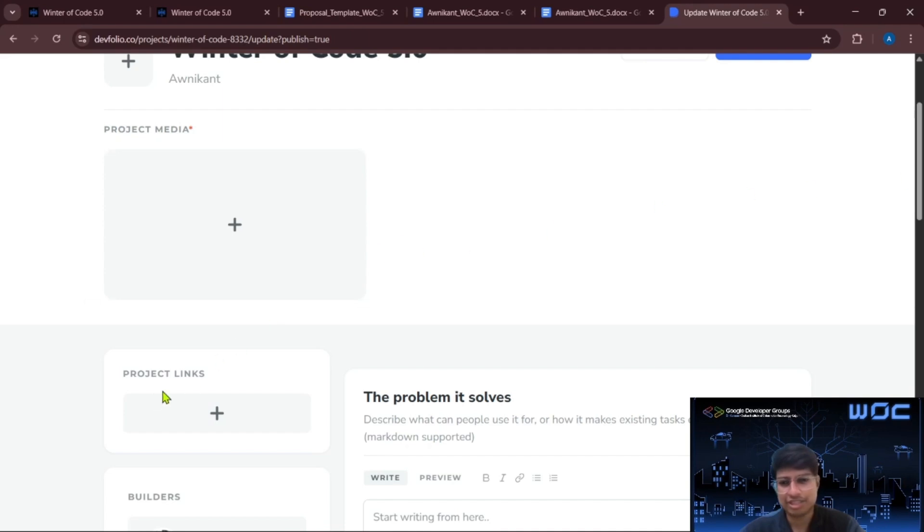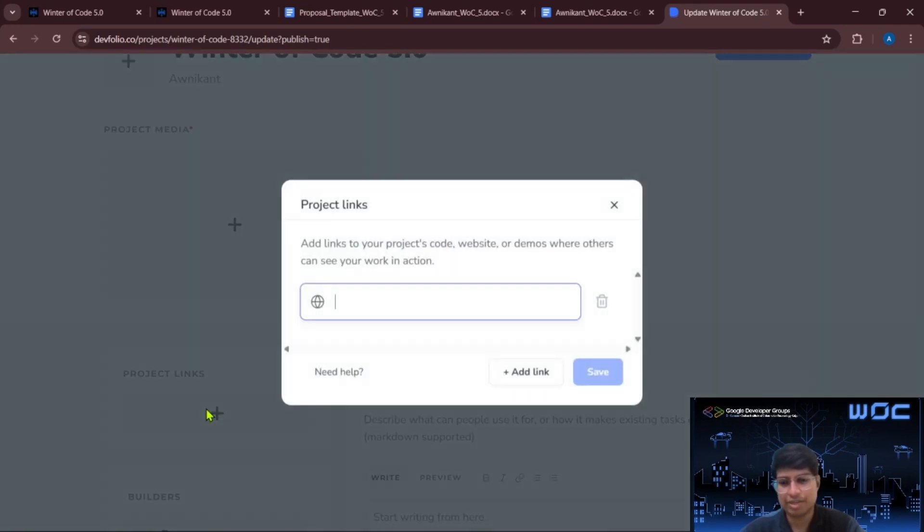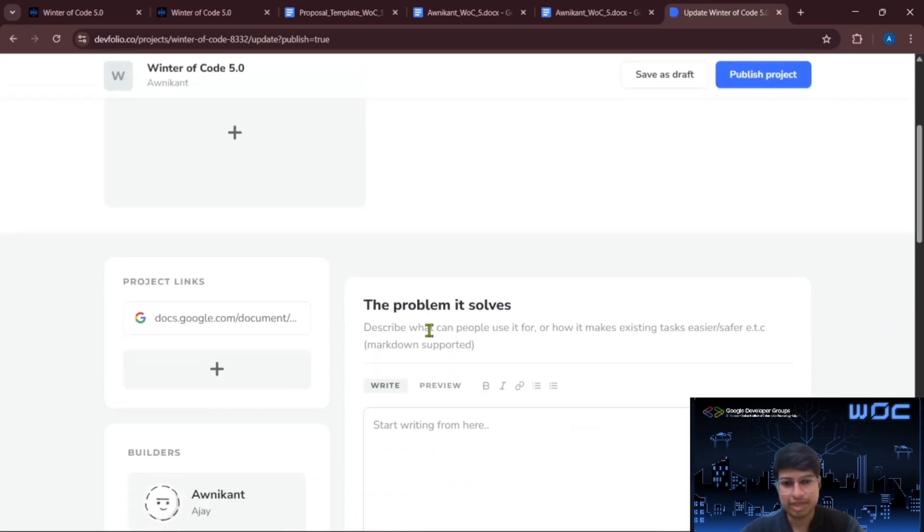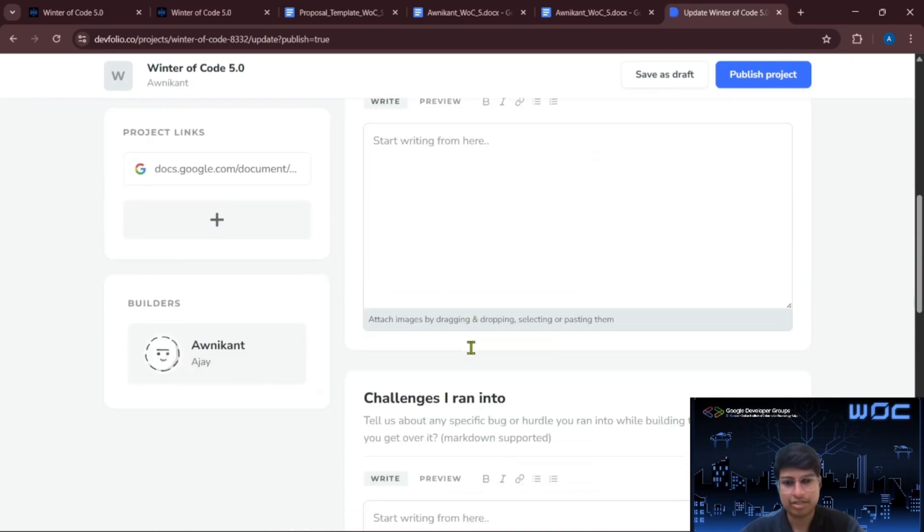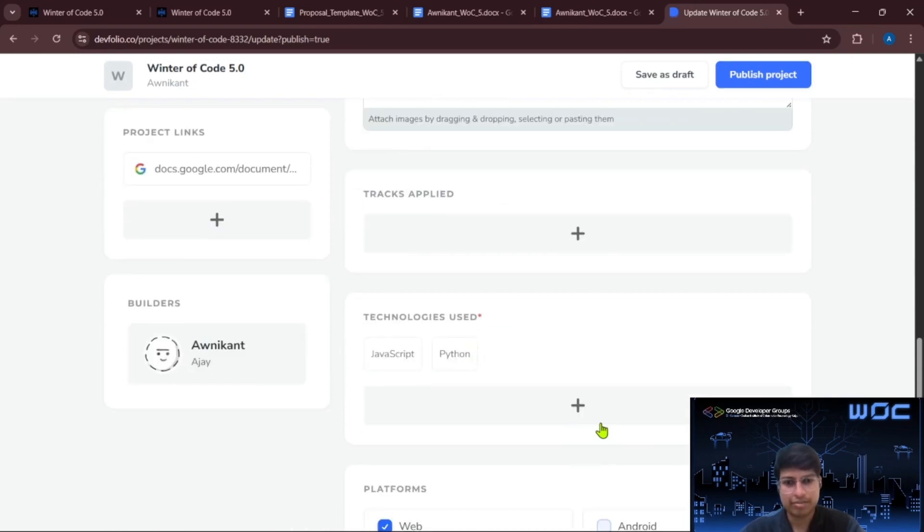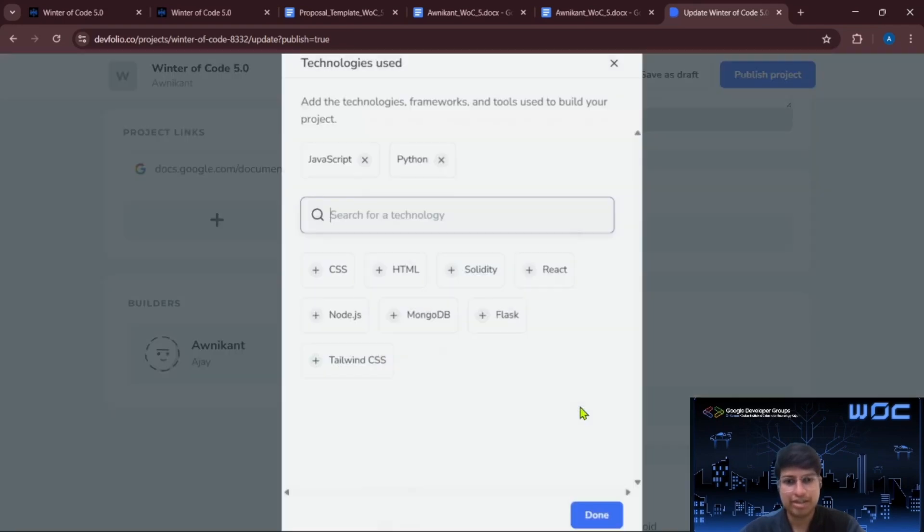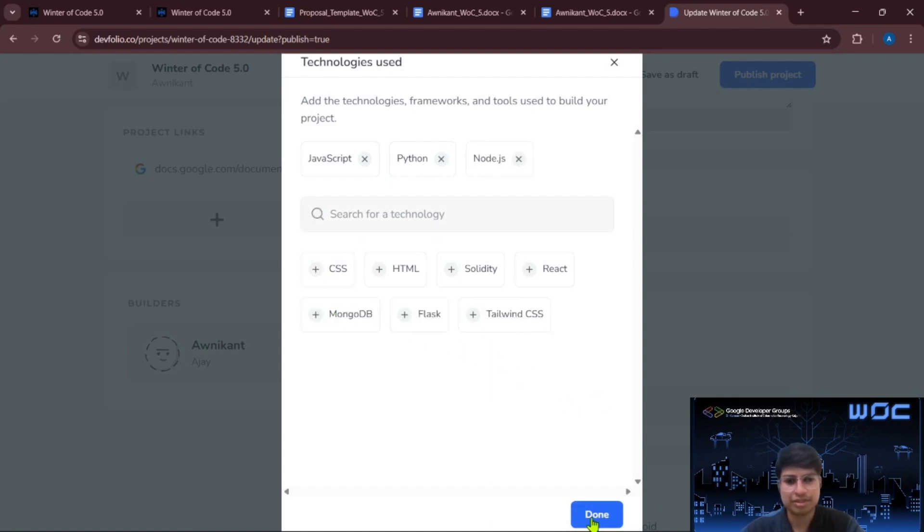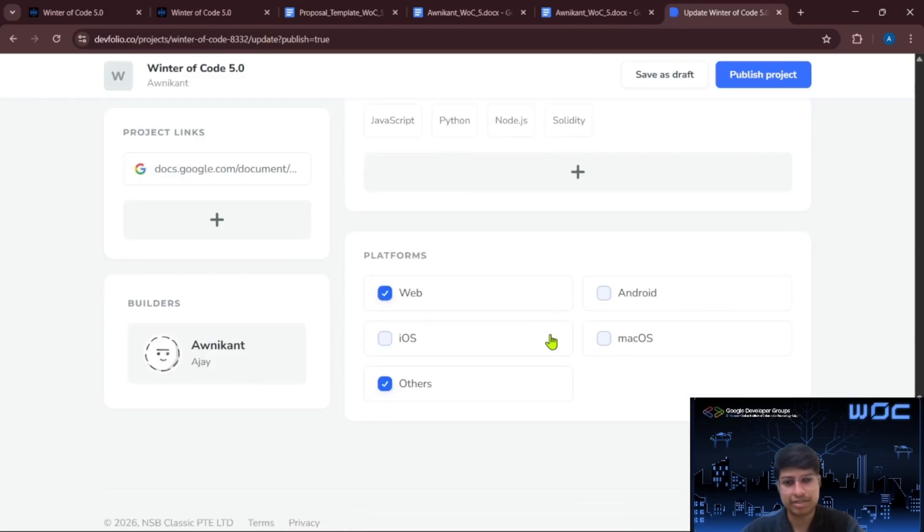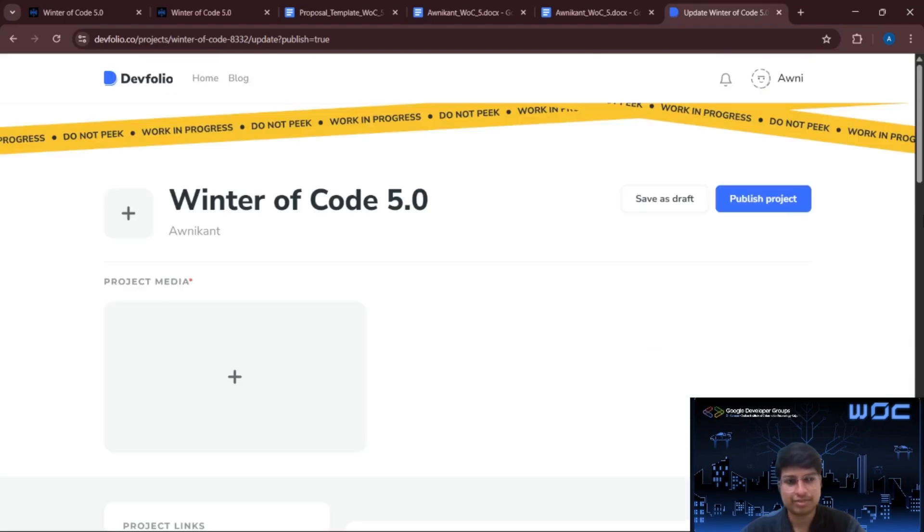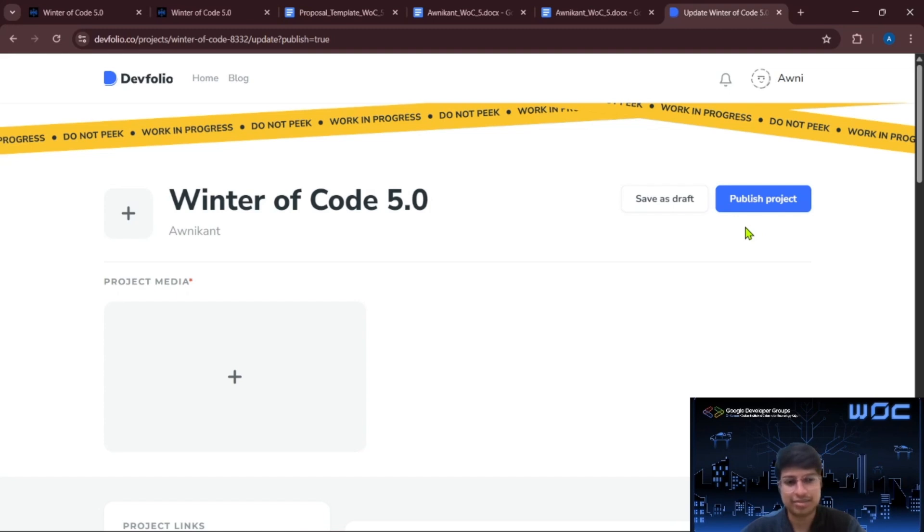Now this is the section where you have to add a proposal link here. You can simply paste the link here and save it. You can add up to three proposals here. And all the other things are optional here. And make sure to add the technologies that you will use. You can simply add from here and mark it as done. You can choose your platforms. Then simply click on publish project here and your proposal will be submitted. And make sure your link is accessible or your proposal will not be reviewed.